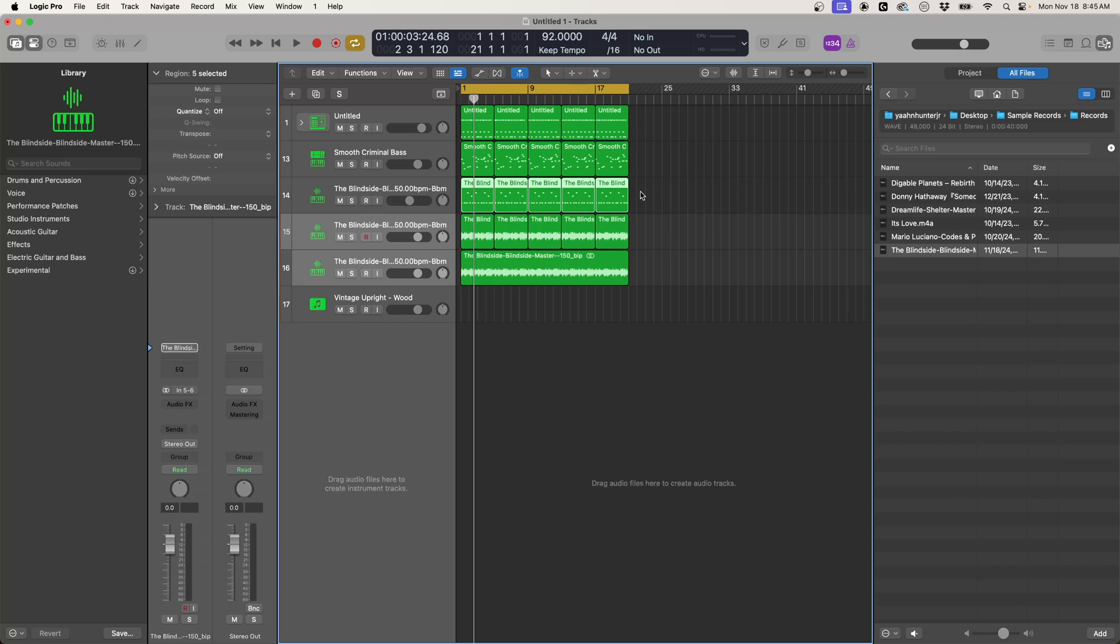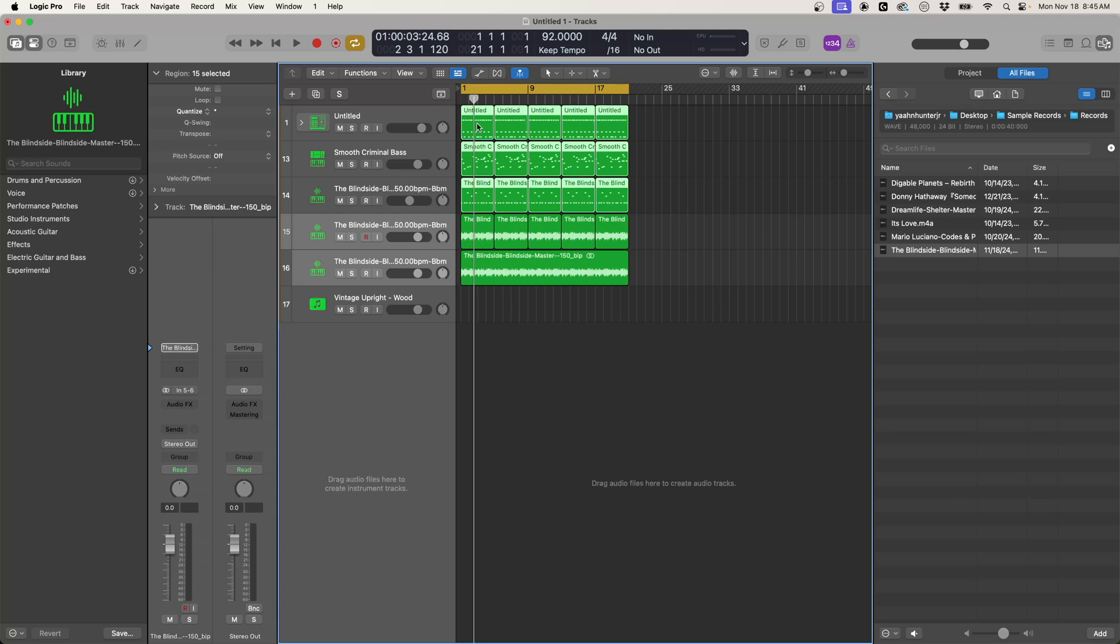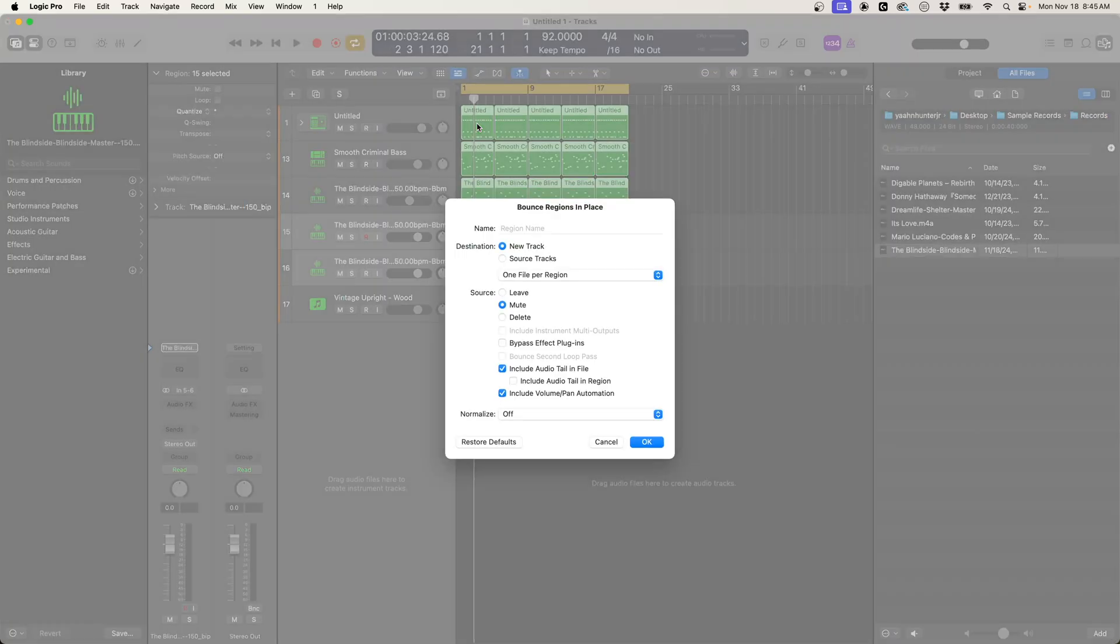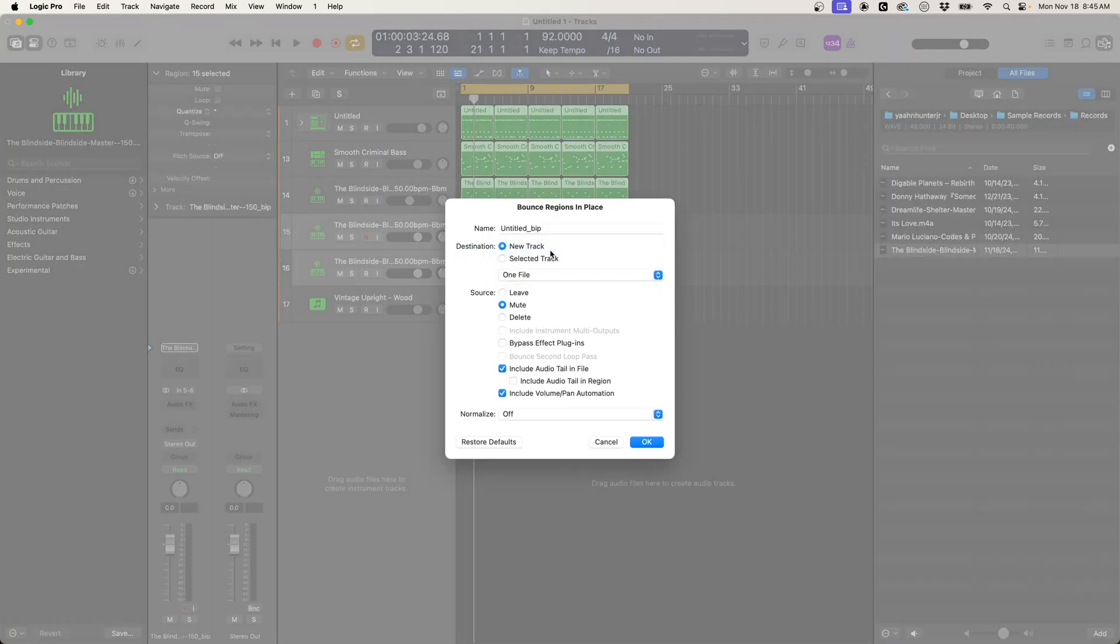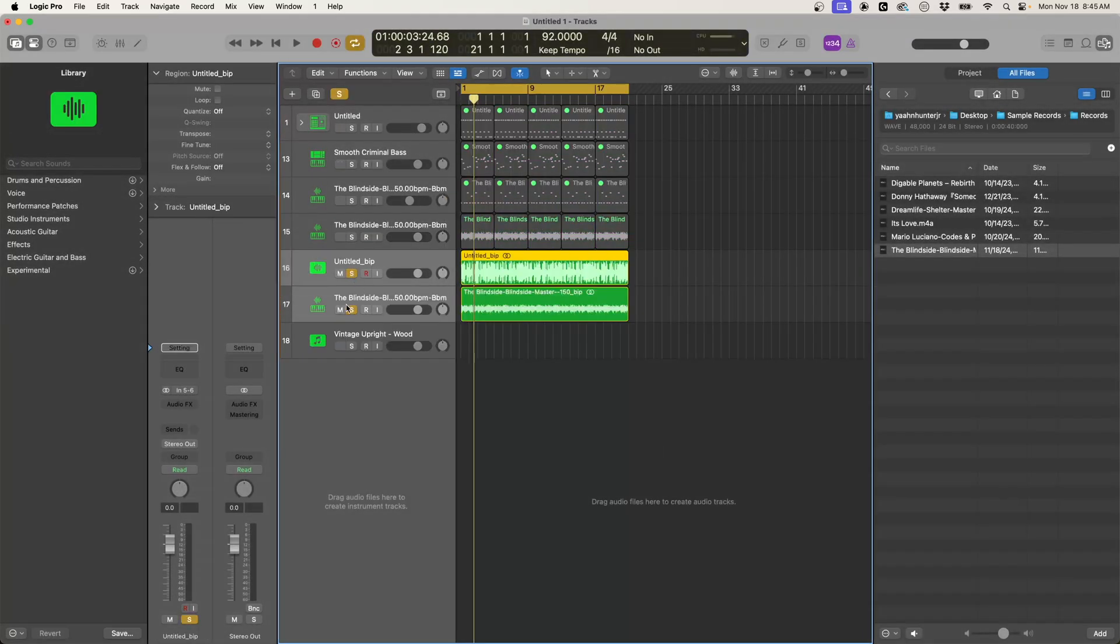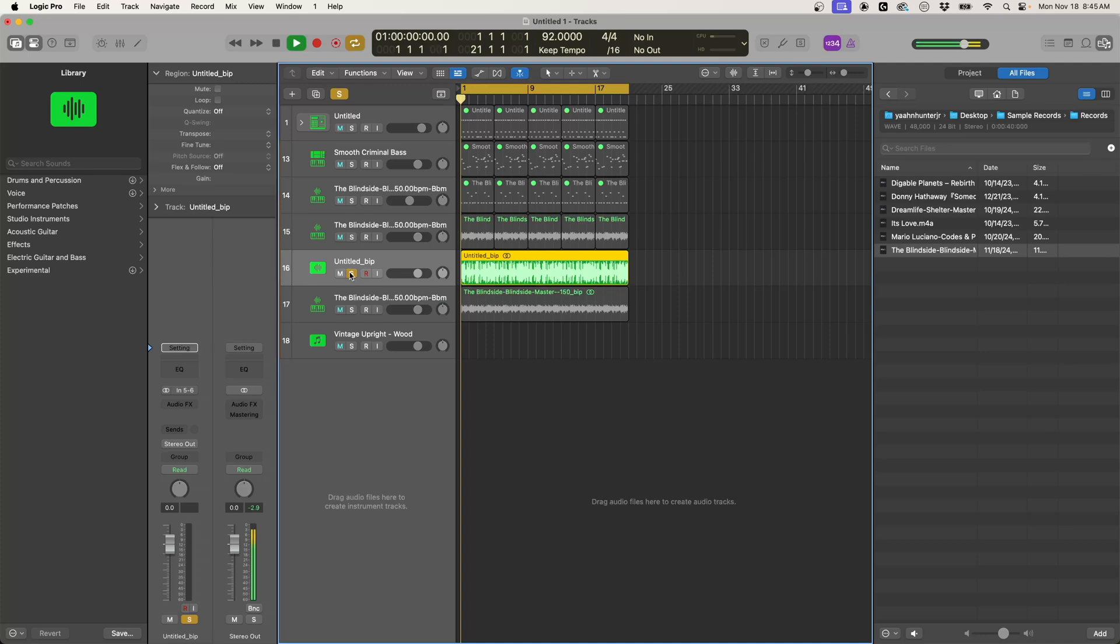So let's say all of this, if we want to bounce all of this as one, we would normally do Control B and then we can do one file, right? And this is going to slim it down to just one stereo track. So let's do that just so you can see it. And it has made it one track, right there's that option which is dope.